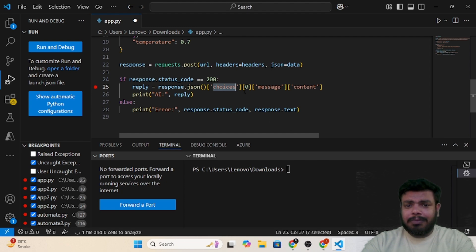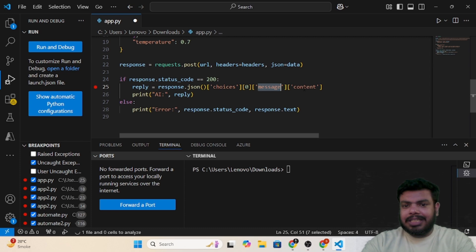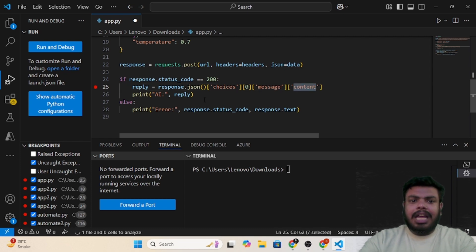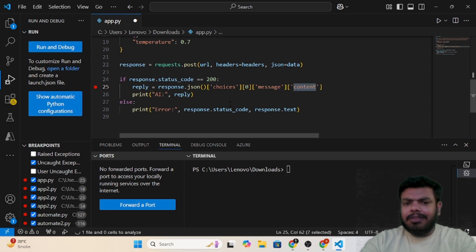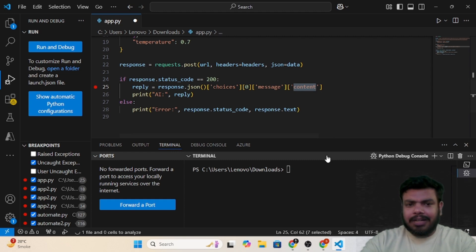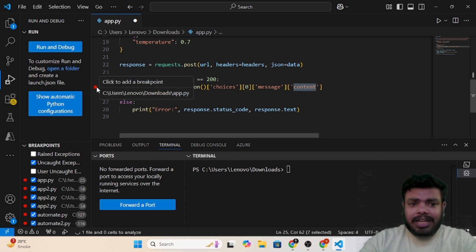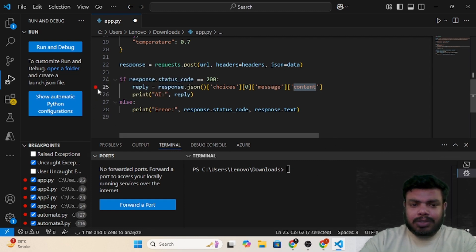We are passing the JSON, we are going to choices, which is a list type of data. From there we are taking the first node and then we are going to the messages and the content. Then we are printing the reply. Otherwise if it is error, we are just printing that. Let's see, I have also added a breakpoint if you can see here so the code stops here and let's see what exactly JSON contains.